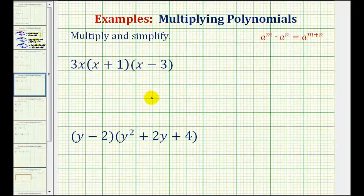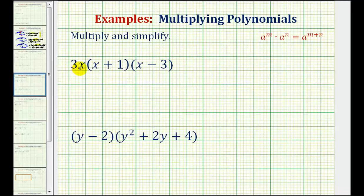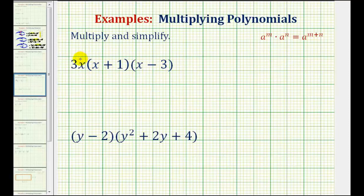We want to find the following products. Notice in the first example we have a monomial times a binomial times a binomial. We can't do this all in one step — we're going to work our way from left to right, so we'll start by distributing the 3x into the first binomial.